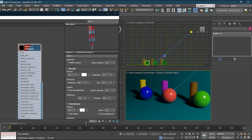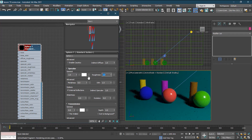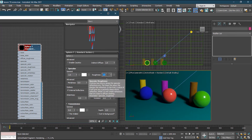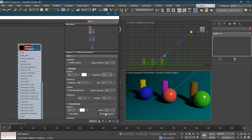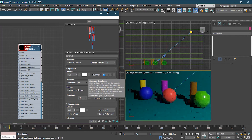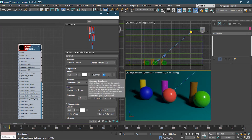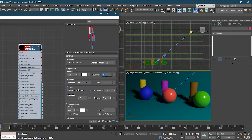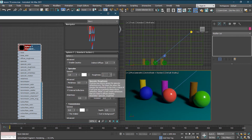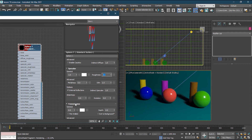At Roughness 0.8, some highlight comes back. At 0.5, the specular is visible but soft. For a matte object with some glossiness, try 0.7. For a very sharp specular, set it to 0.1 — it becomes very glossy. Roughness controls the sharpness of the specular: lower roughness = sharper/glossier, higher roughness = softer/more diffuse highlight.